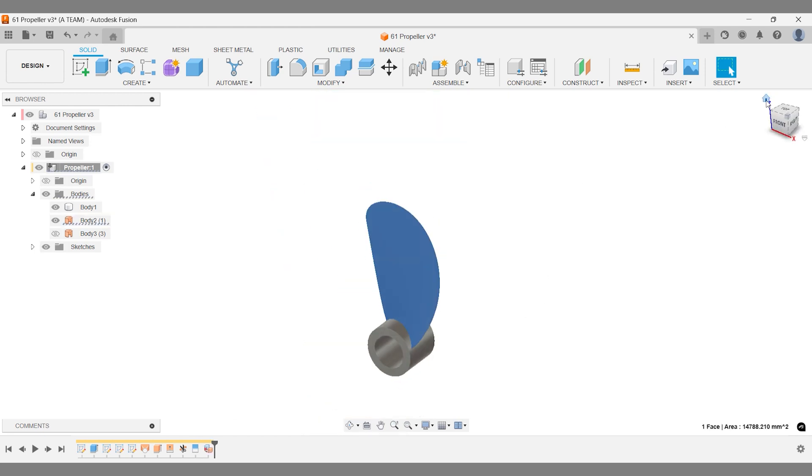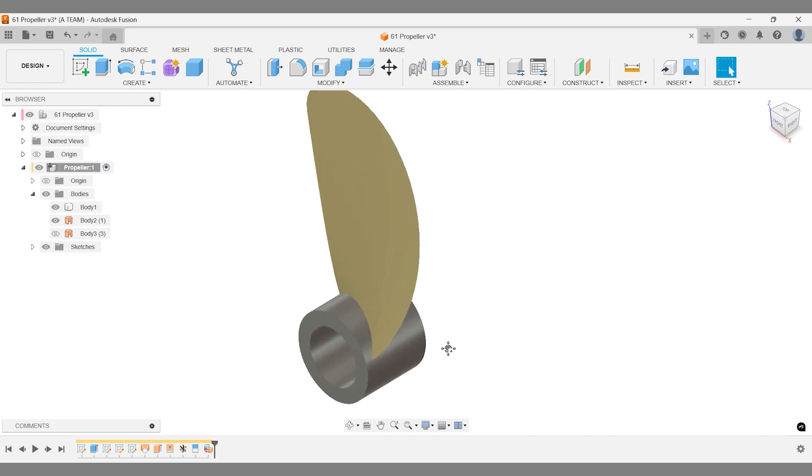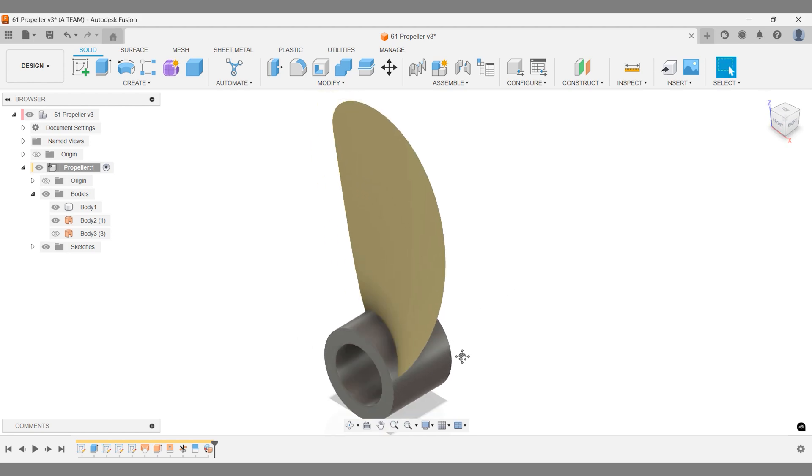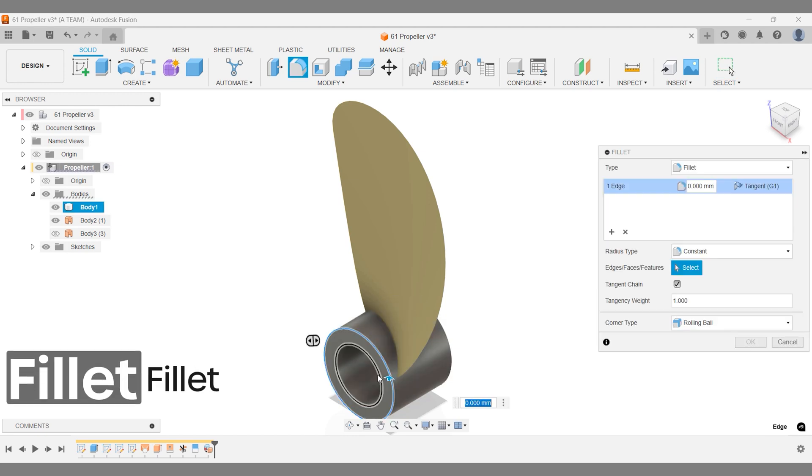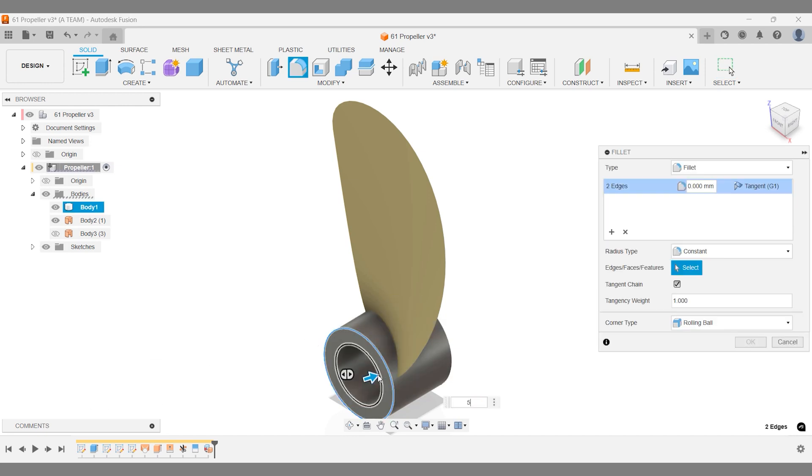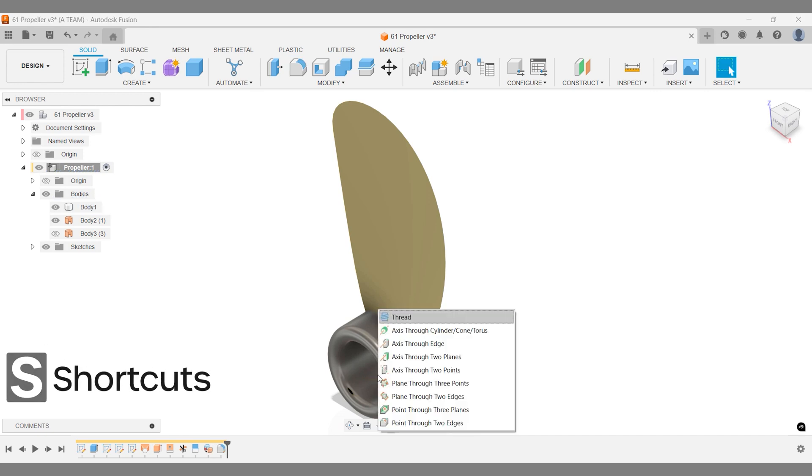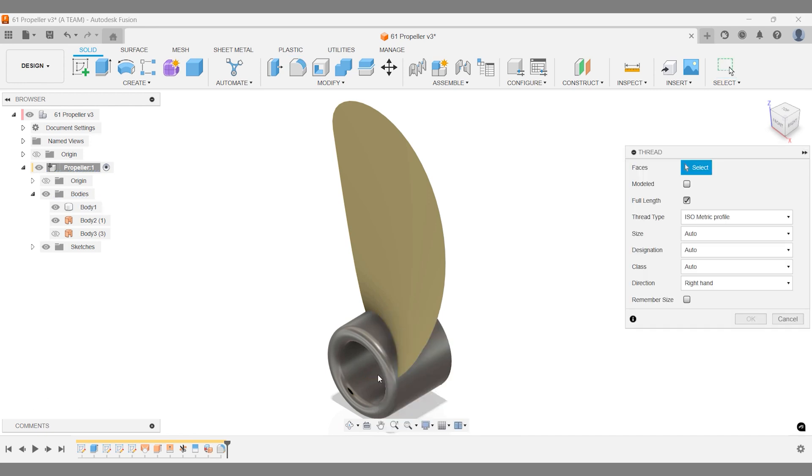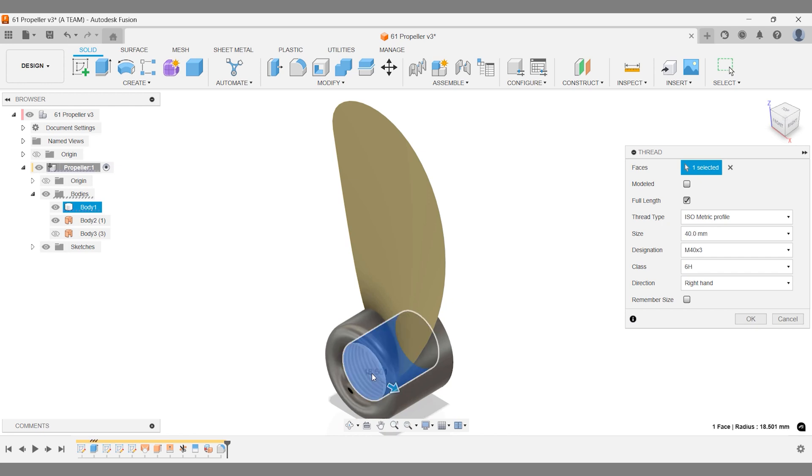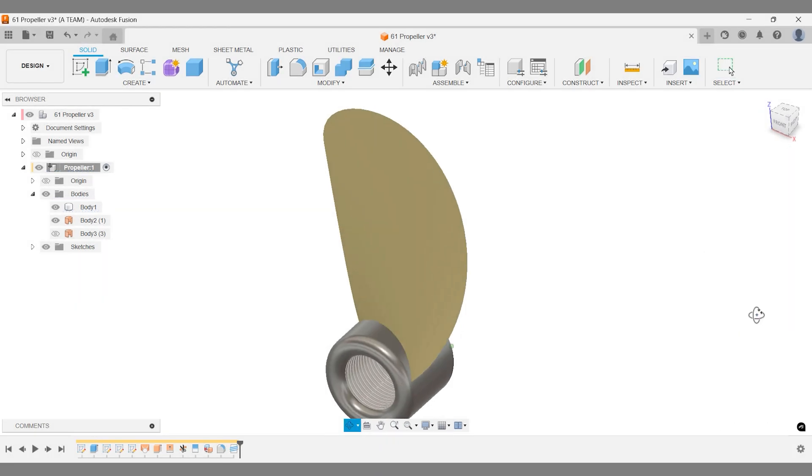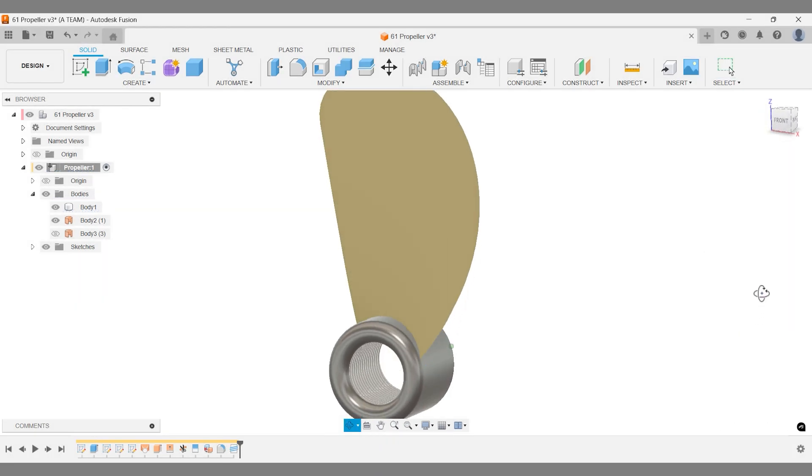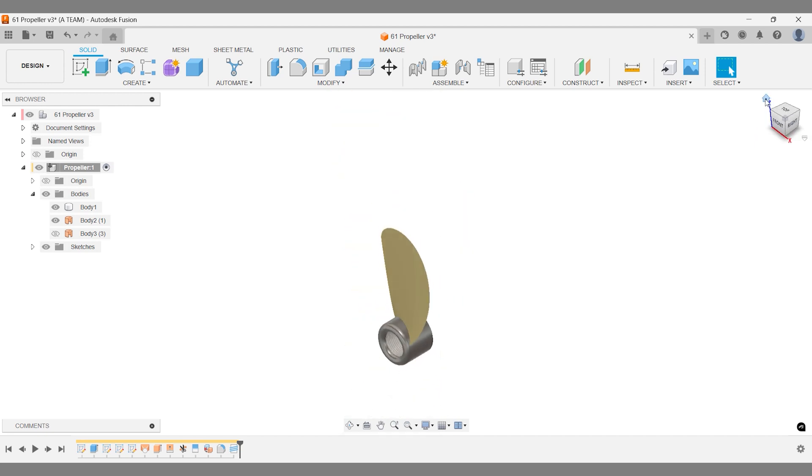Before continuing with the propeller blade, I'll make a few adjustments to the cylinder. First, I'll add a 5mm fillet on each side. With a 10mm thickness, there's enough room for these dimensions to create a smooth top edge. Next, I'll create a symbolic thread inside the cylinder. This is just a visual detail. If you plan to 3D print a thread, be sure to check modeled in the thread settings. Keeping it visual simplifies the model and speeds up performance, though for a small model like this, it won't make much difference.